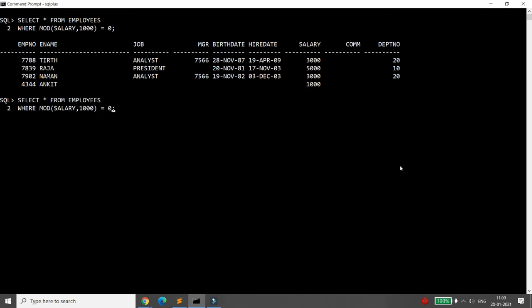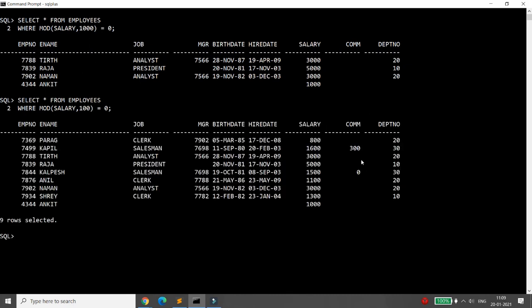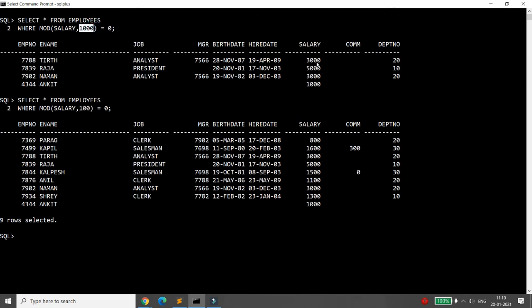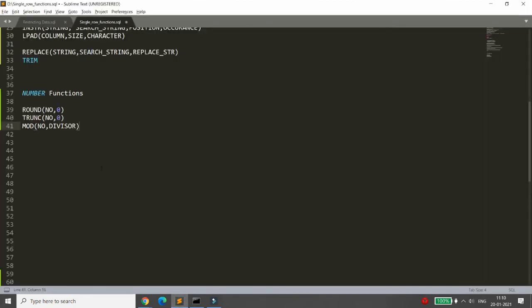Similarly, MOD(salary, 100) = 0 retrieves employees whose salary is a multiple of 100, such as 800, 1600, 1300, 1500, 1100. These are the three number functions available in Oracle: ROUND, TRUNCATE, and MOD.